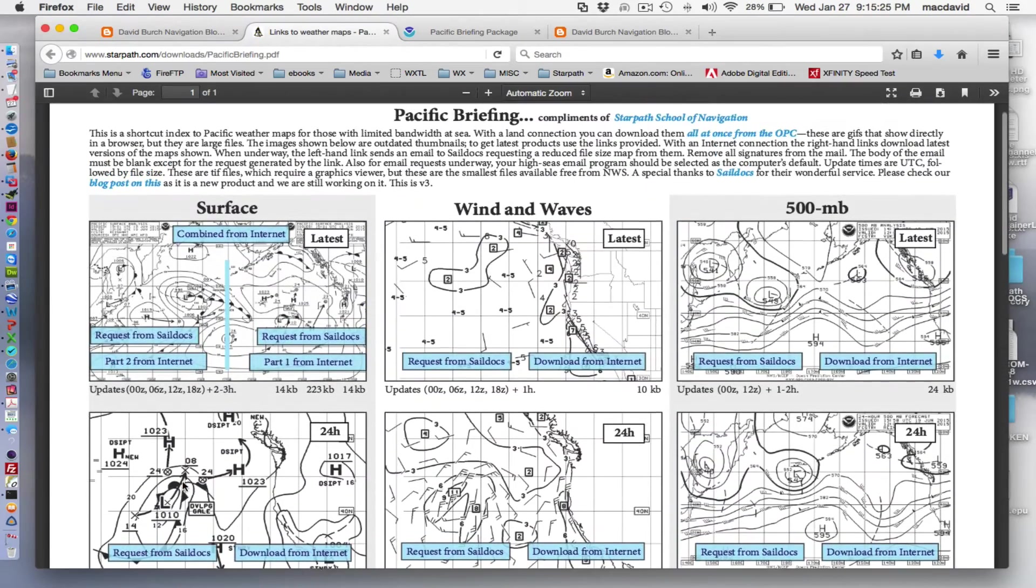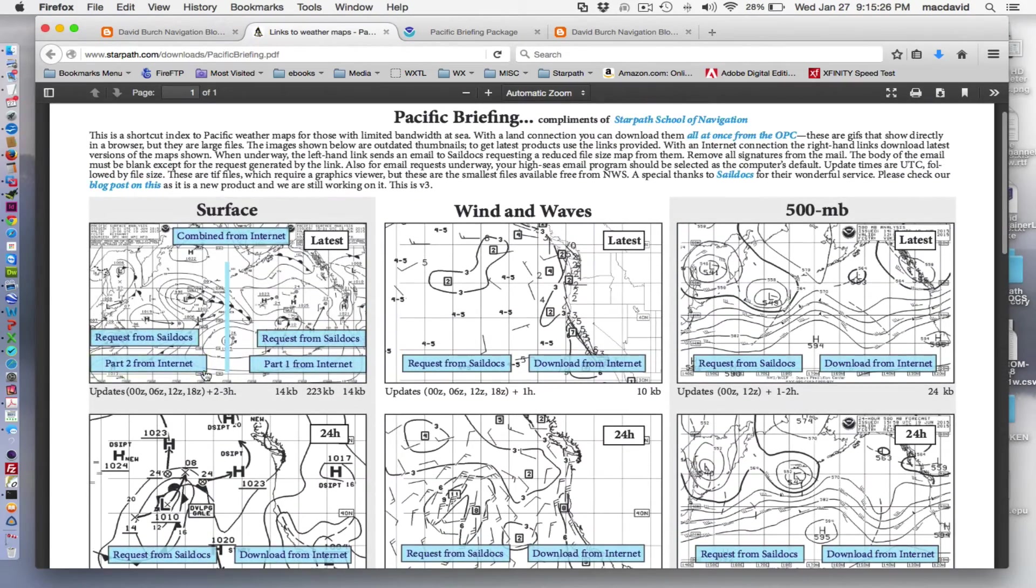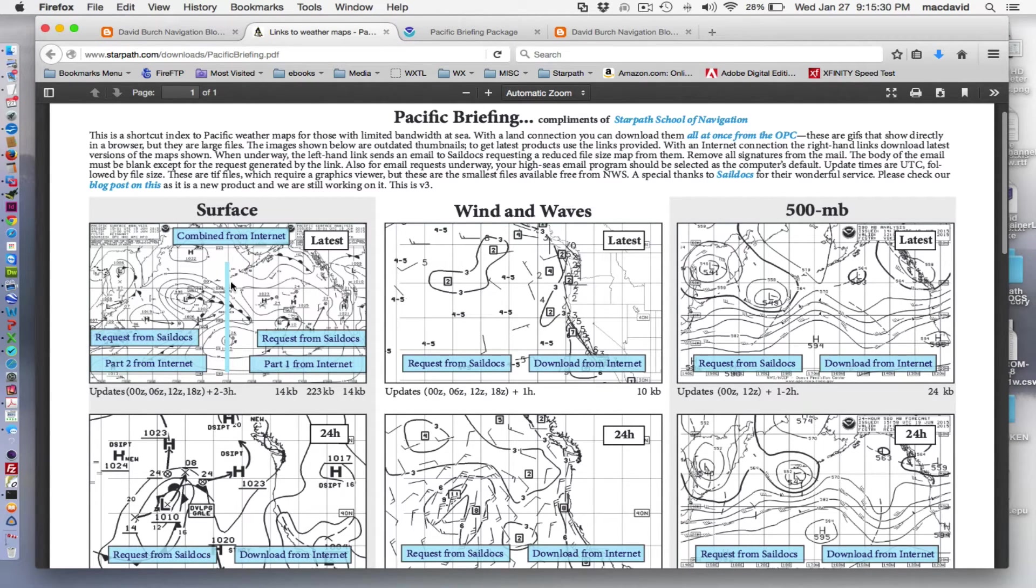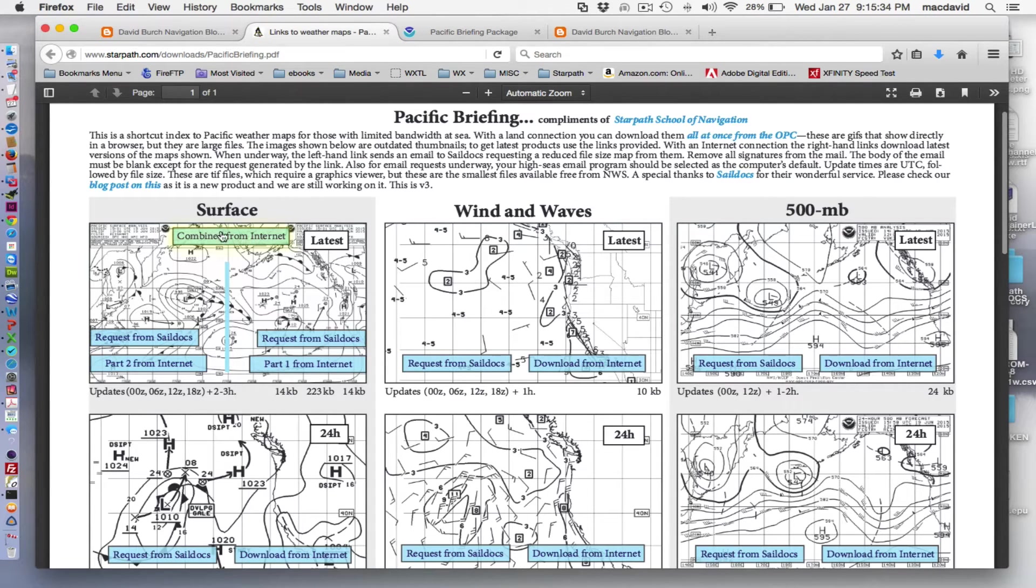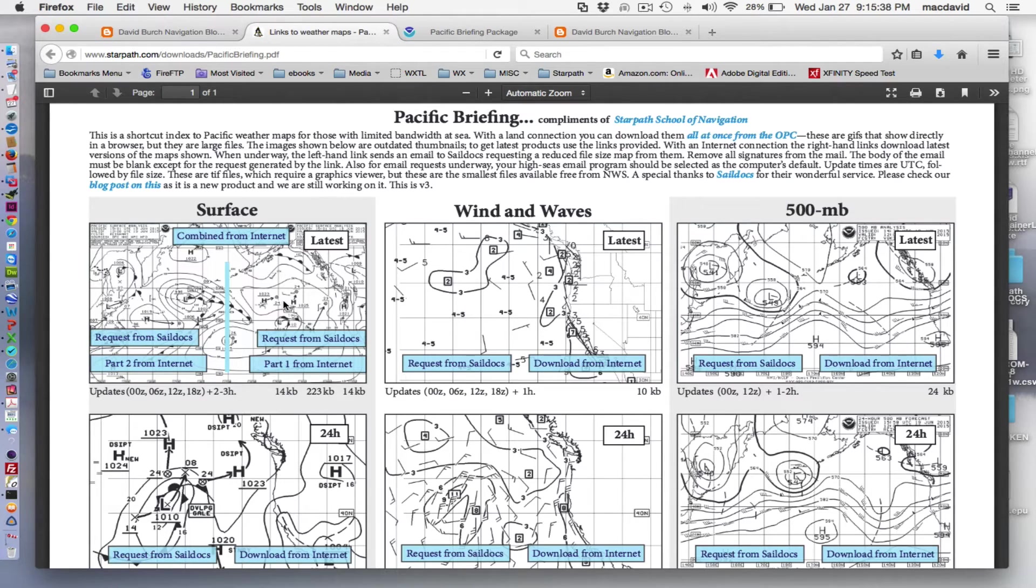And also the first one is a little bit special because we broke this one up that's normally on the weather briefings as one full map. We broke that in half. So you got part one and part two, which is the way they're broadcasted on the radio fax.